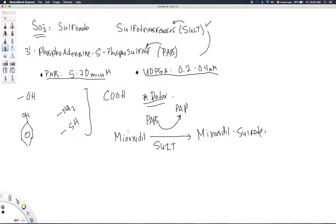We don't generally see toxic compounds bioactivated by minoxidil, but there are some exceptions with N-hydroxylarylamine type substances. It's not the sulfation itself that makes them toxic — what happens is the substance is sulfated, making it unstable. The sulfur group is then cleaved off rather easily, leaving behind a really reactive metabolite. These are generally polycyclic aromatic type hydrocarbons, and there are many ways they can become toxic and reactive.